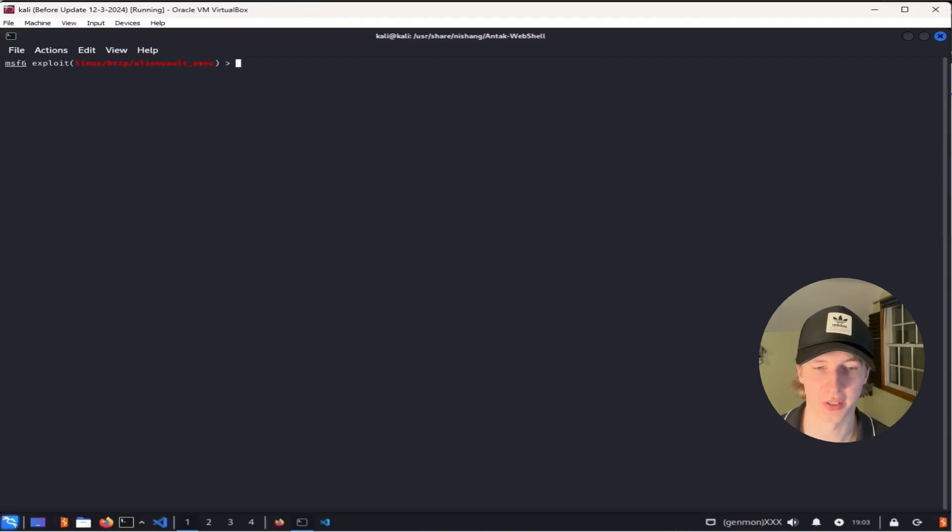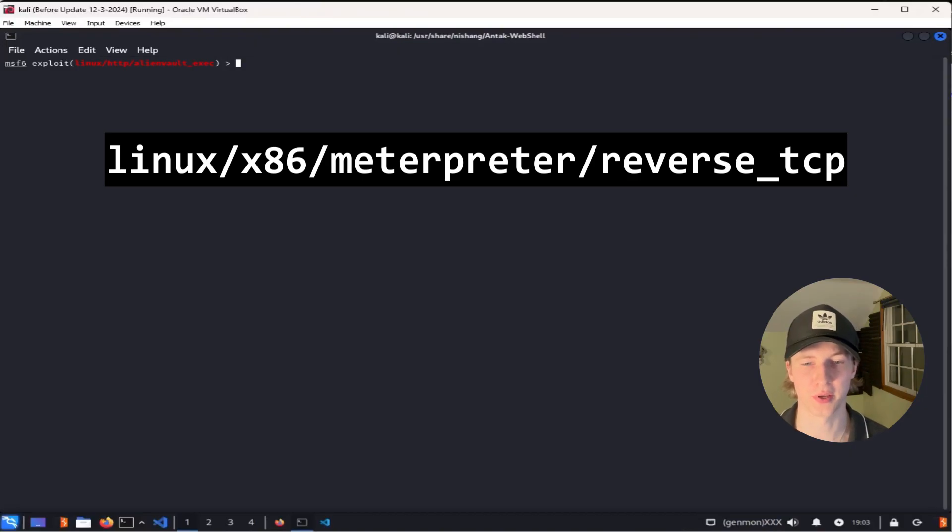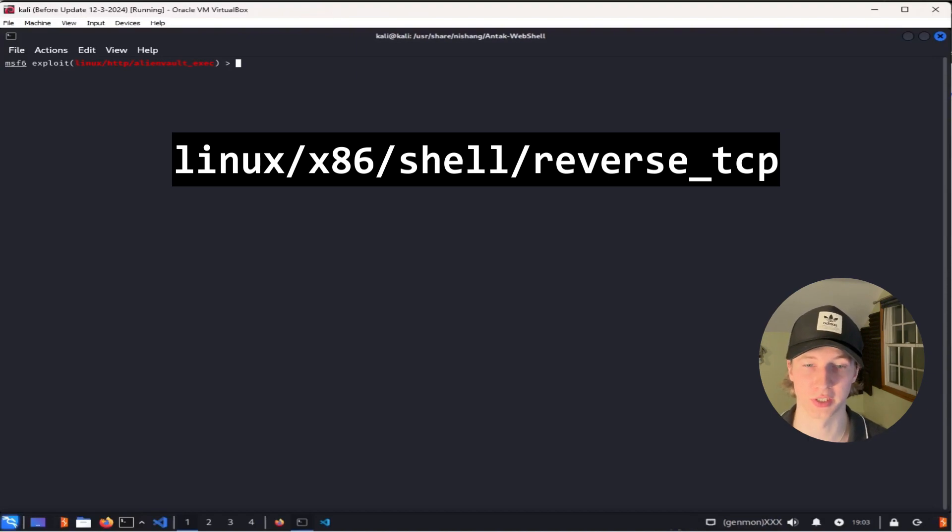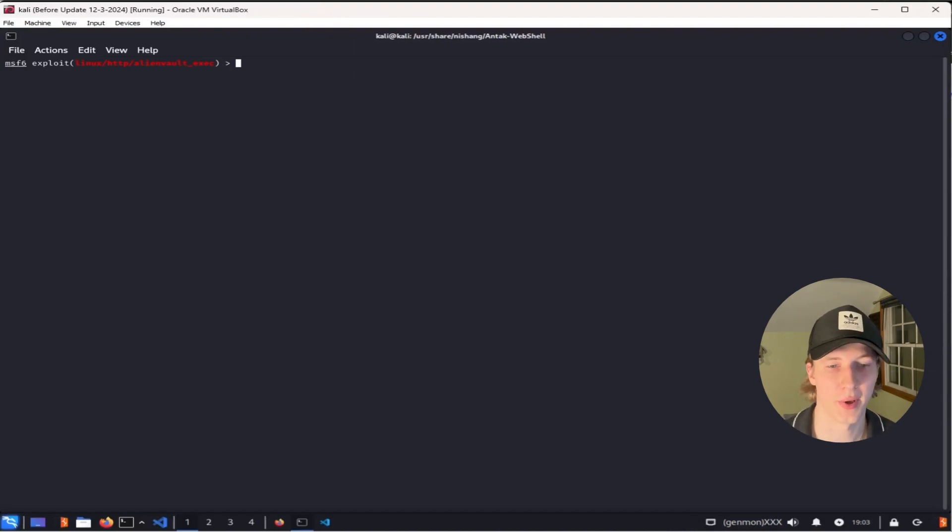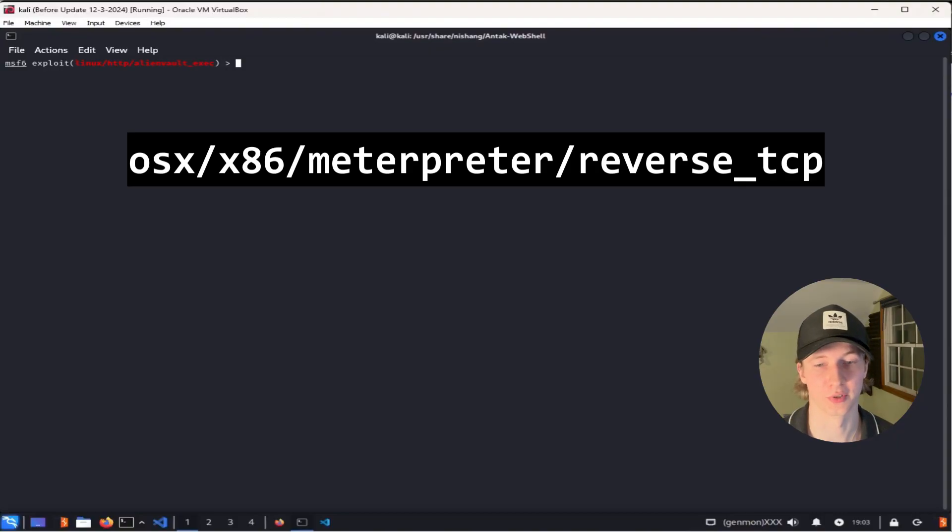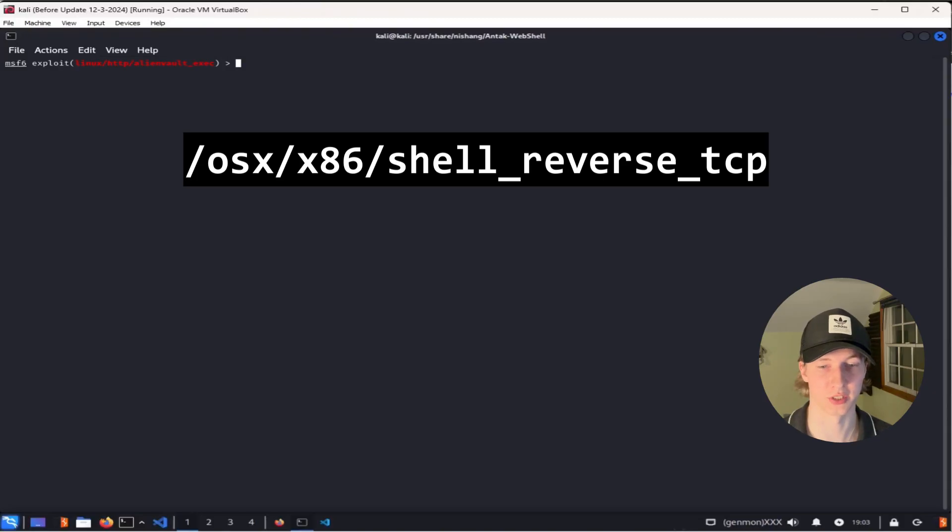If you're exploiting a Linux machine, we can use the payload linux/x86/meterpreter/reverse_tcp for a reverse meterpreter shell, or linux/x86/shell/reverse_tcp for a normal reverse TCP shell. On macOS, we can use osx/x86/meterpreter/reverse_tcp for a meterpreter shell, or osx/x86/shell_reverse_tcp for a regular reverse shell.